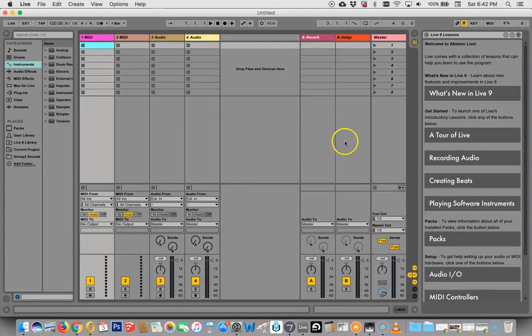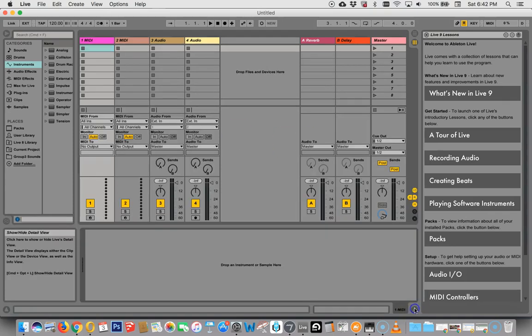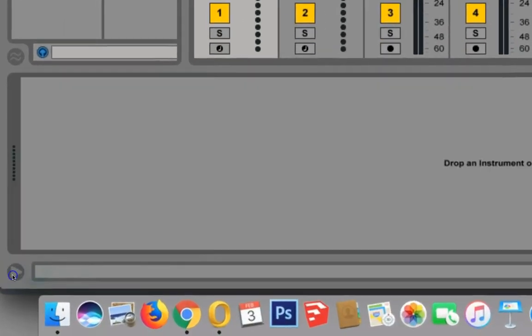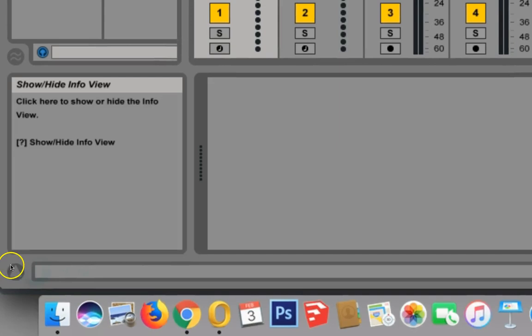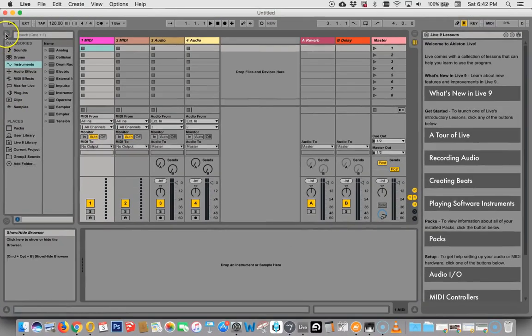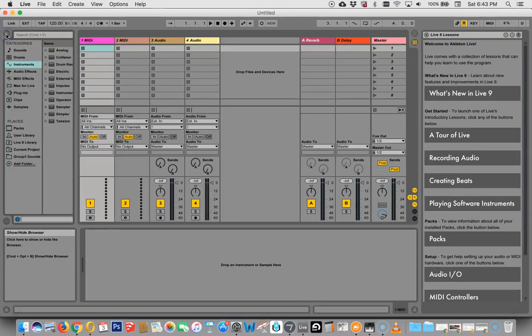And now we have a lot more room for our tracks, the view of our tracks, whether it be session or arrangement. So this can come down and come back up. And then over here, you'll notice we can do that again, and it'll get rid of the little info viewer. And you can go up to this one over here and get rid of your file browser. So you can get a lot more room to be able to work.